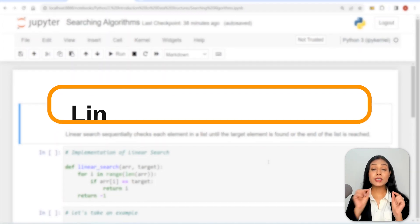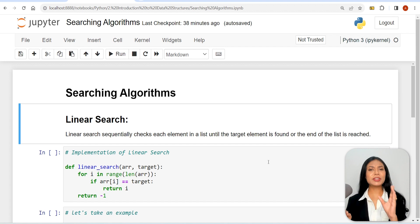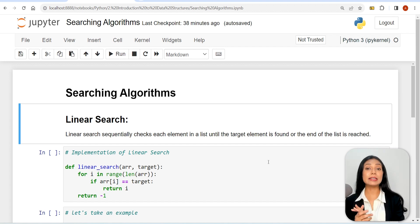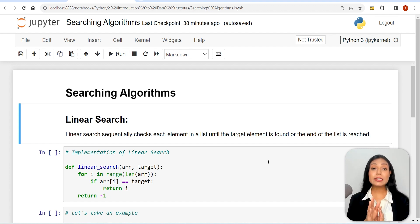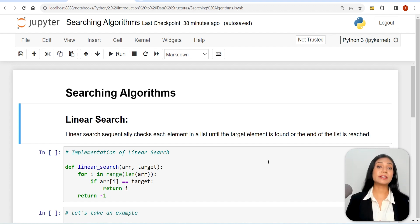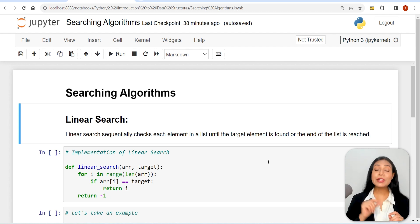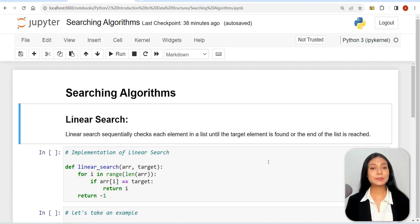Linear search sequentially checks each element in a list until the target element is found or the end of the list is reached.